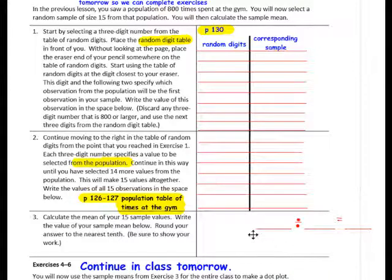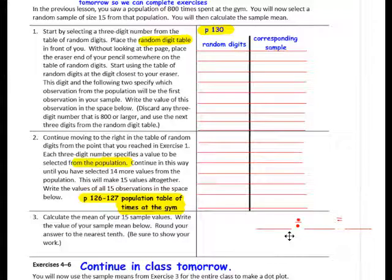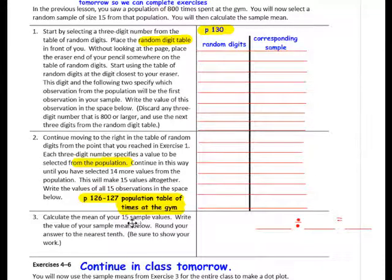Here are the directions for completing this step. Add up all of your sample population numbers and put the sum in the first space. Then divide by how many numbers there were — there should be 15 numbers, and you can count them to double check. So your sum divided by 15 equals your sample mean.